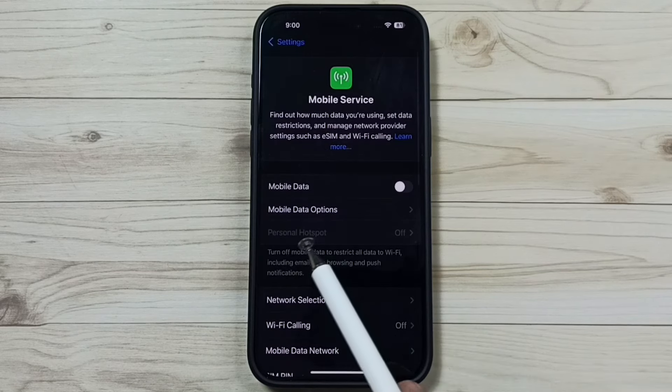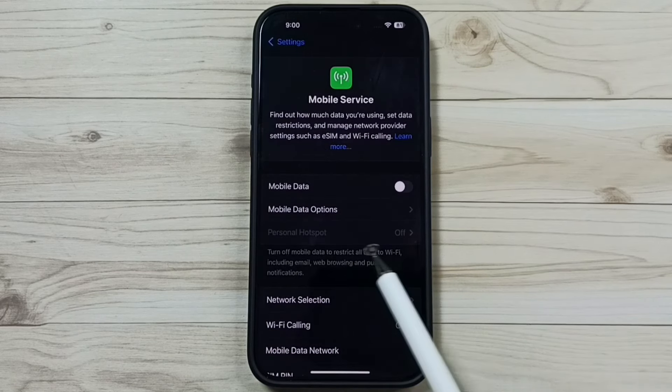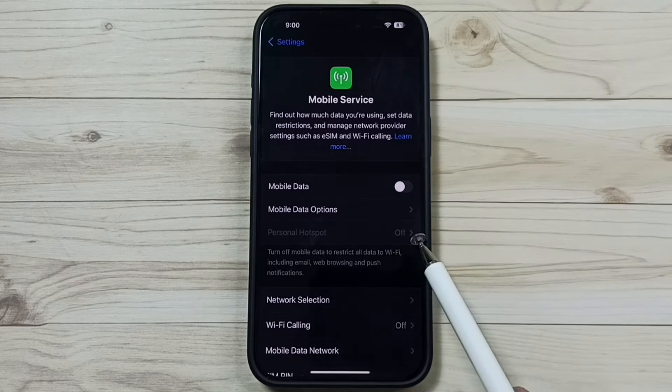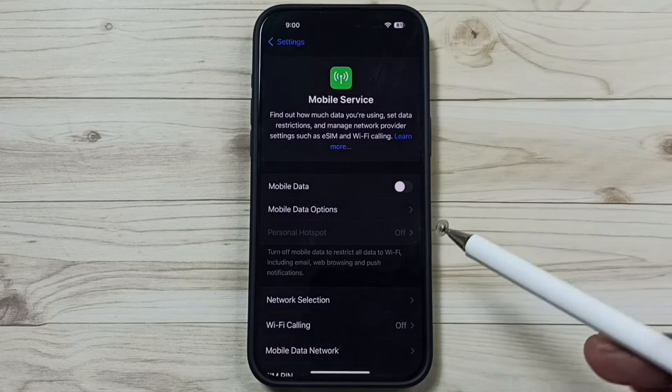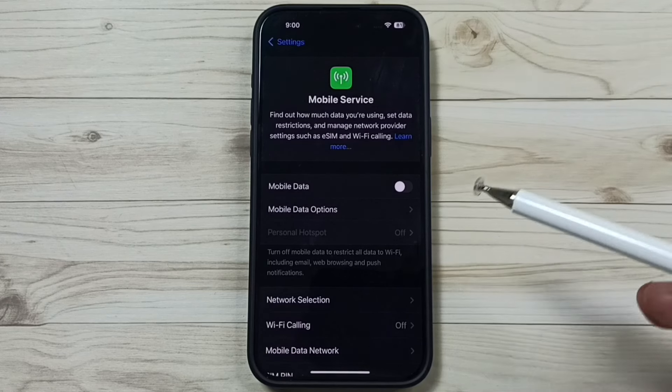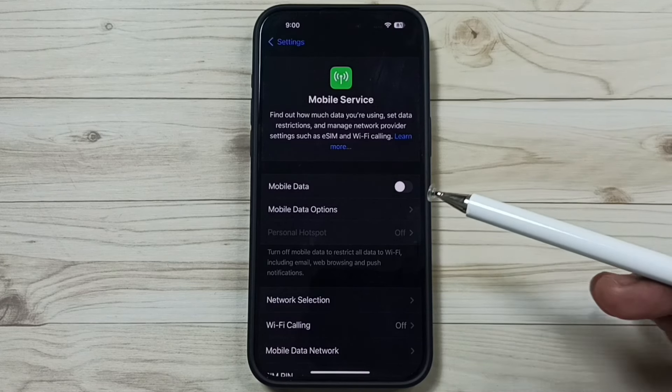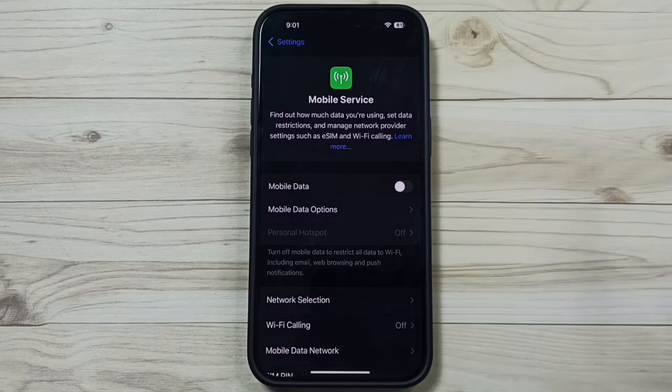So here you can see personal hotspot. Right now this has been disabled. I am going to enable this. Ensure that mobile data has been enabled.